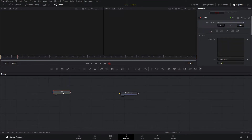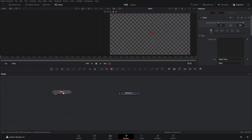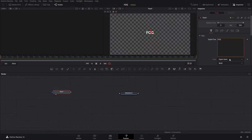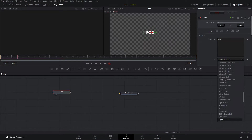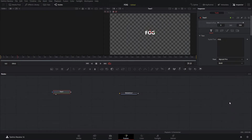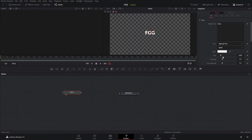We'll hit 2 so that we can see our text, and our text is going to be 'fog' — make it whatever you want. For the font, we're going to choose Myriad Pro and set it to bold, and we'll make the size a little bit bigger.